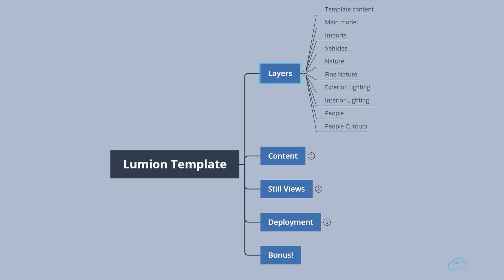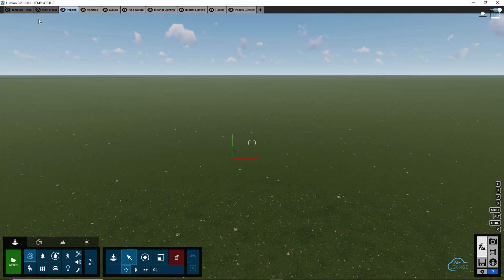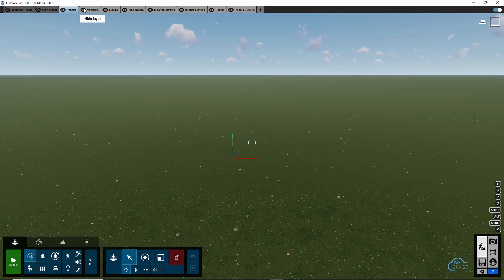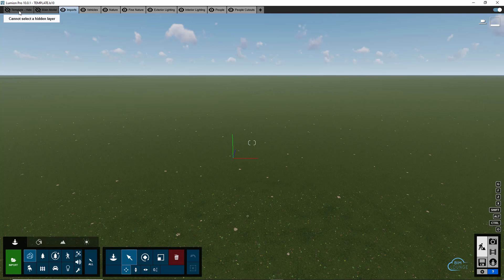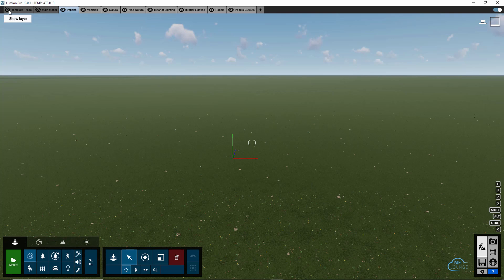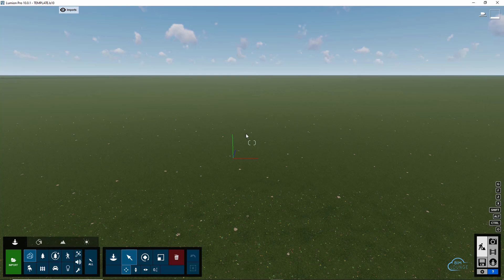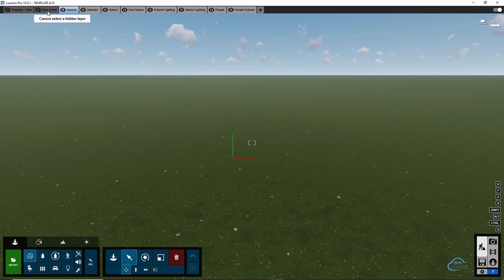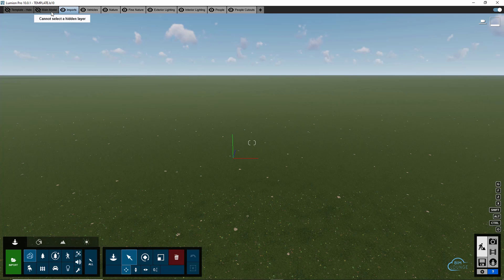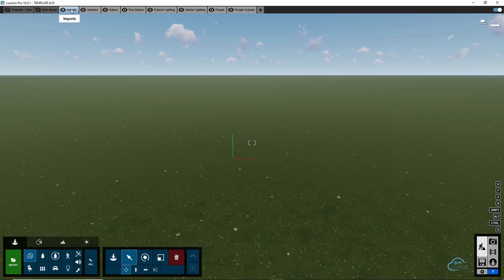Let's talk about layers. To start your Lumion template, I would create a few layers to support your template strategy. For example, if you develop and store content in a template layer, you can easily turn on and off this layer so that you can easily place content in your project. You may want to have at least one layer for your main model and another layer for other types of imports like SketchUp geometries or other 3D models.